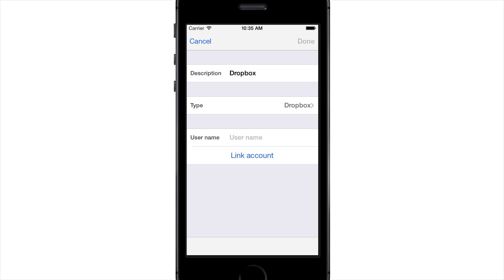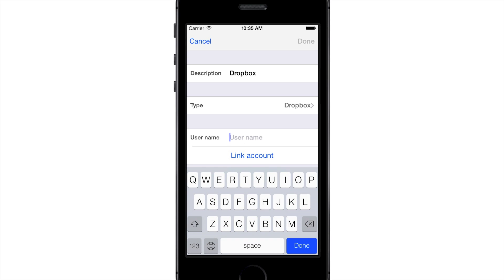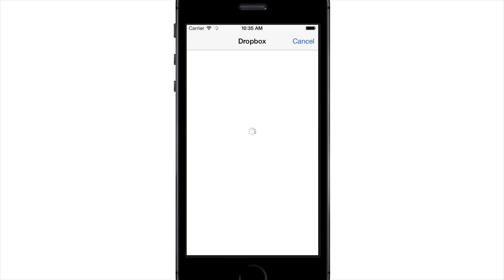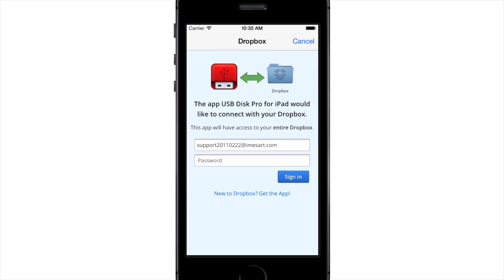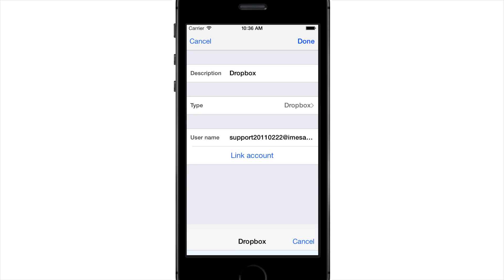To do so, enter a username, then press Link Account. On the web page that appears, enter your password and sign in to grant access to your account. Finally, press Done.